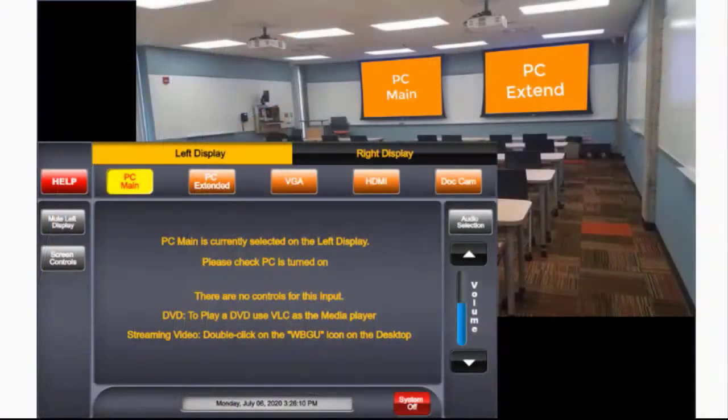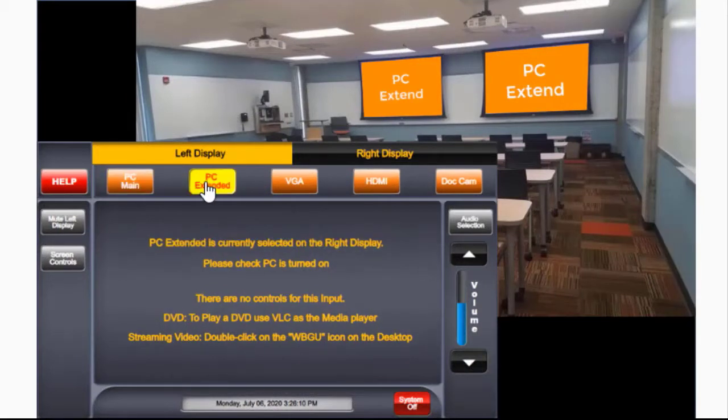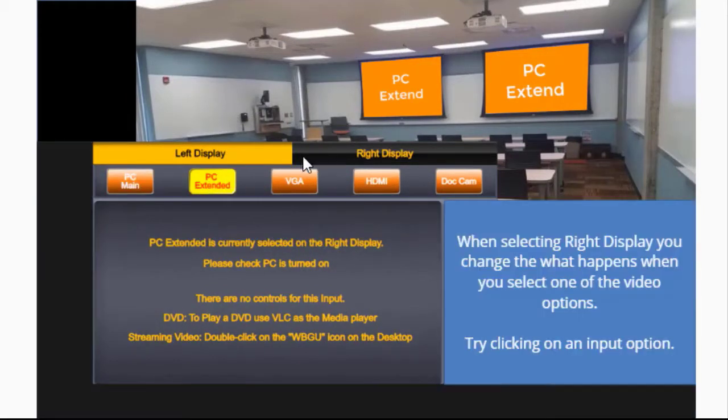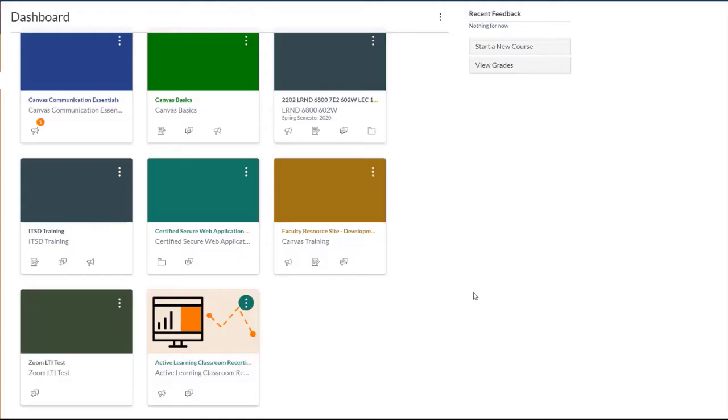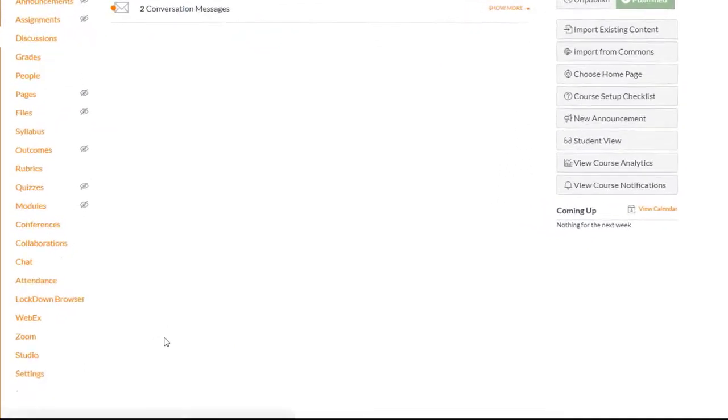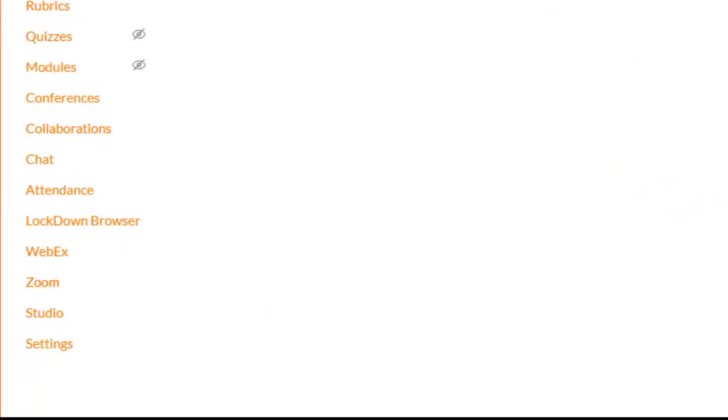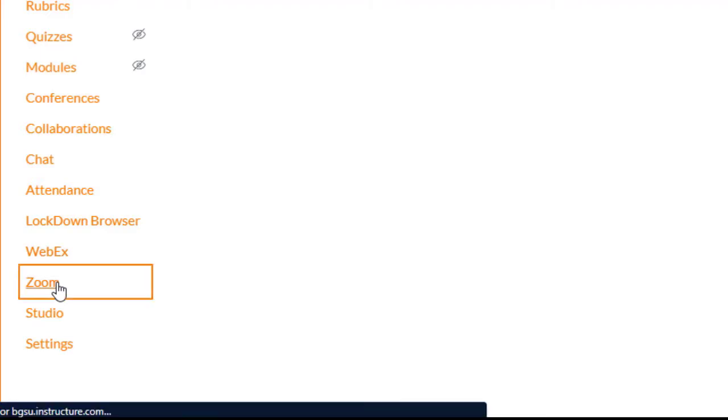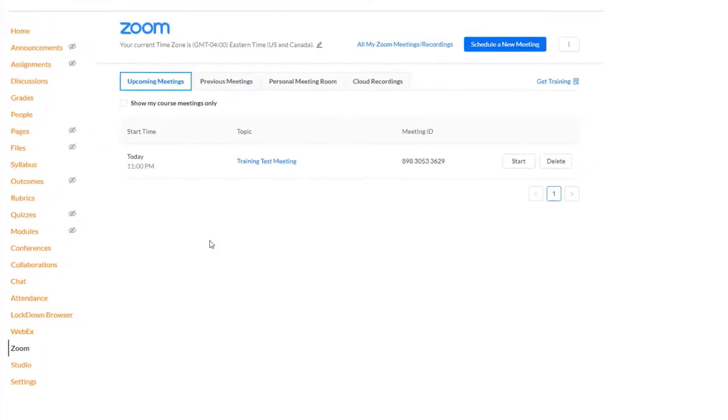To do this, start by using the touch panel in your classroom to identify which screens are set to PC Main and what screens are set to PC Extended. Then, on one of the screens displaying PC Main, launch Canvas and load the Zoom link on your left navigation. Find the meeting for your class and launch that meeting.